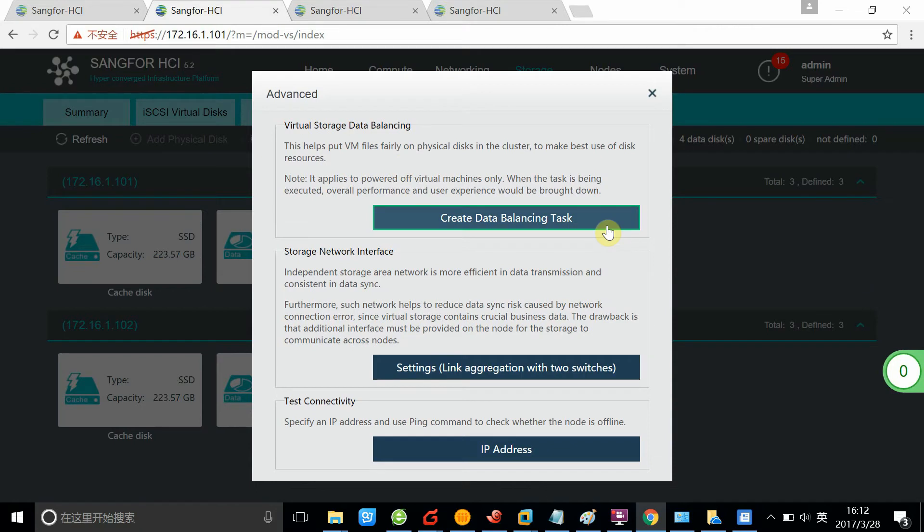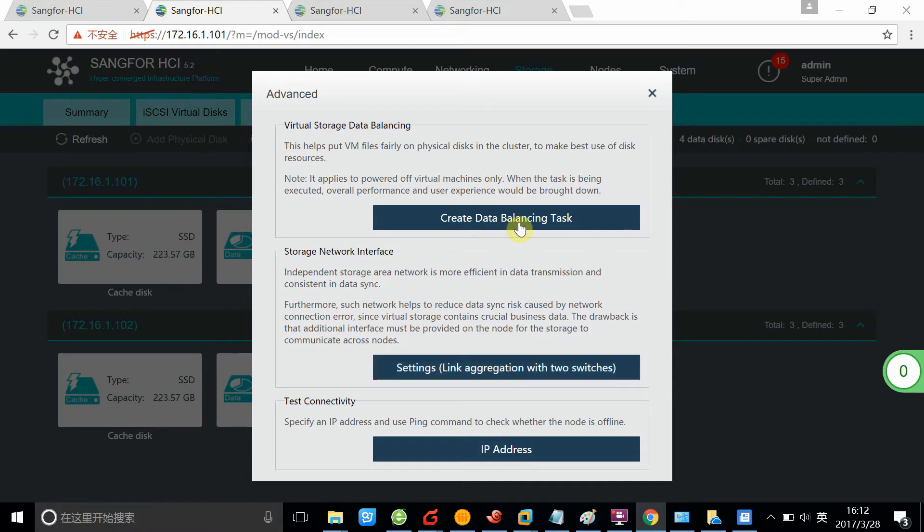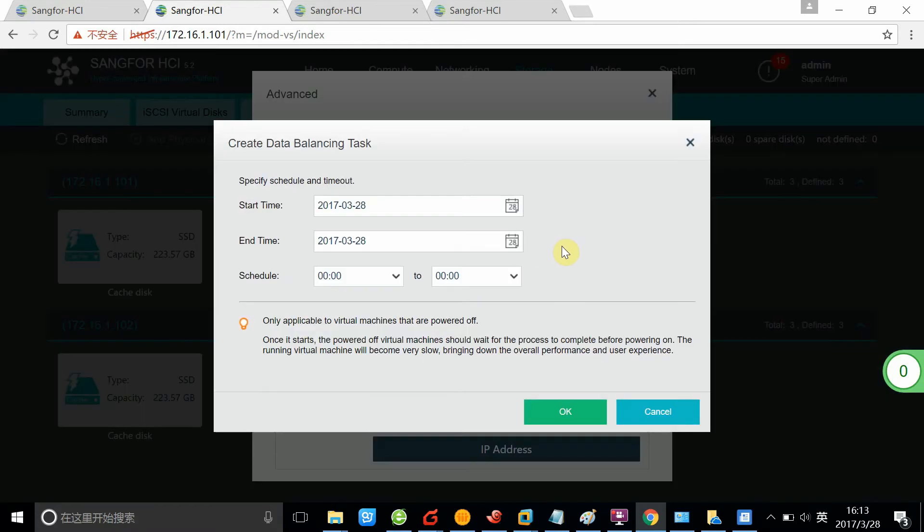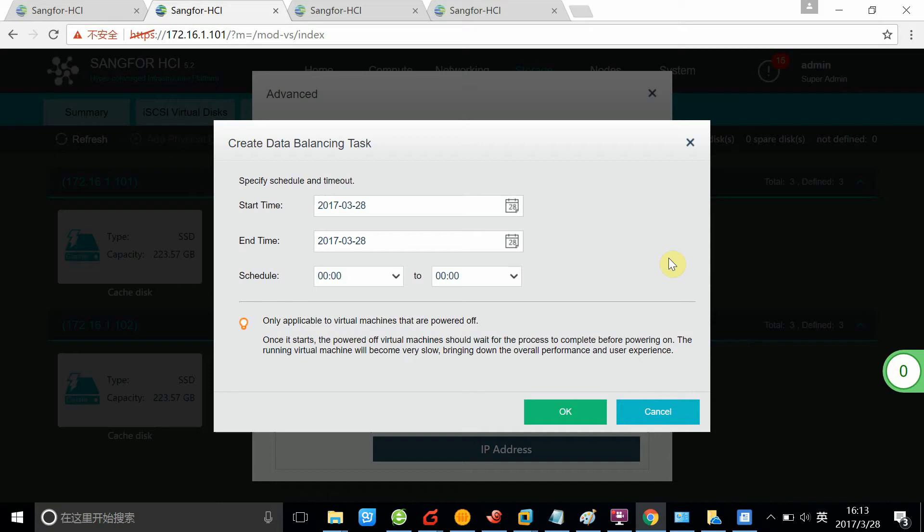On the advanced page, you can get the advanced settings of the storage. You can create a data balancing task. Because the data balancing task will initialize some data migration or data copy of the storage, it will have certain impact on your applications. So we recommend if you want to do this data balancing, you better do it during the non-busy hours.